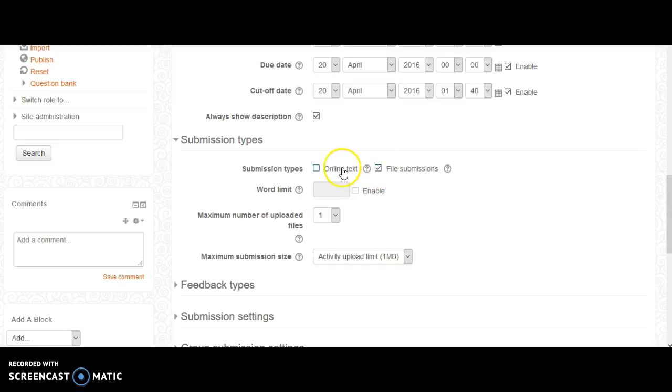If you do online text, it will allow your students to type an assignment into a message box, and that will be uploaded to the site as well.